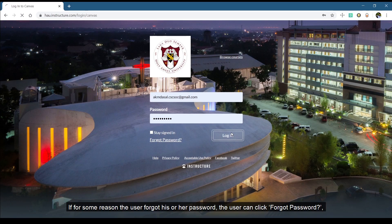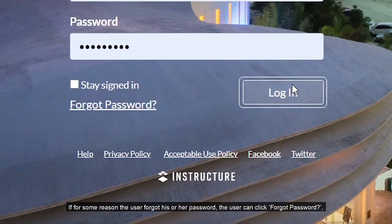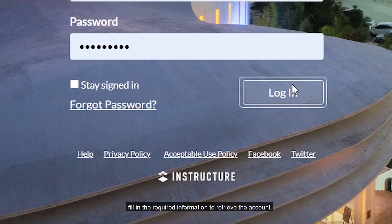If for some reason the user forgot his or her account, the user can click Forgot Password, fill in the required information to retrieve the account.